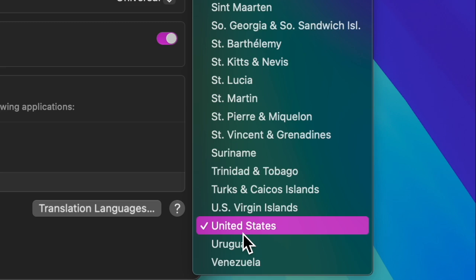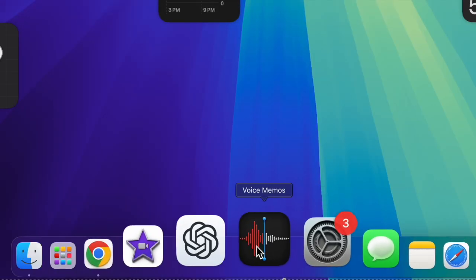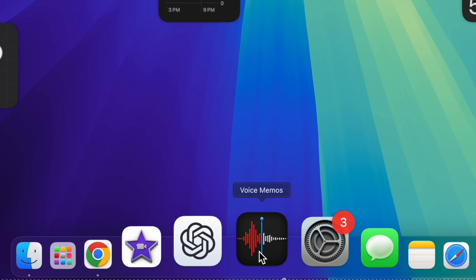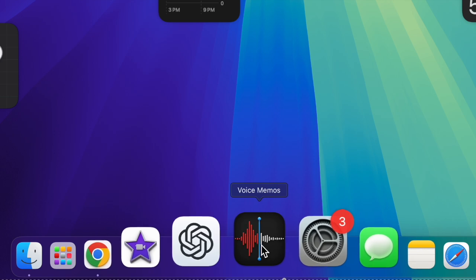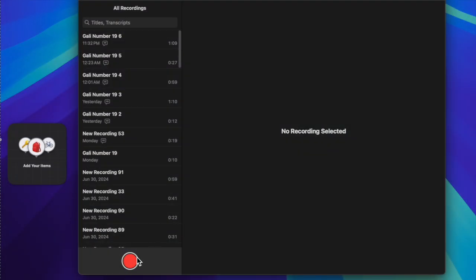Once you have changed the country and region on your Mac successfully, open the voice memo app and click on the record button to proceed.